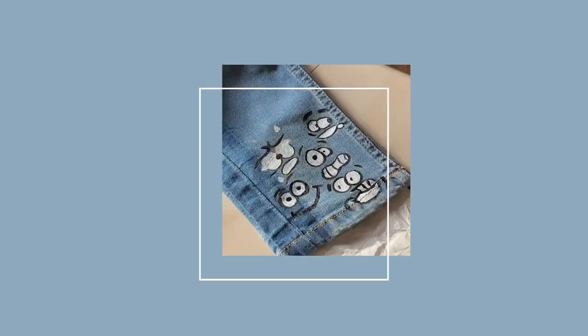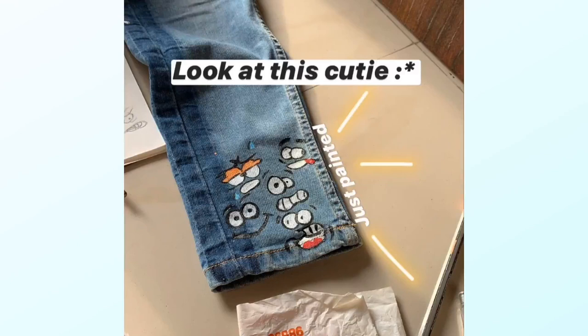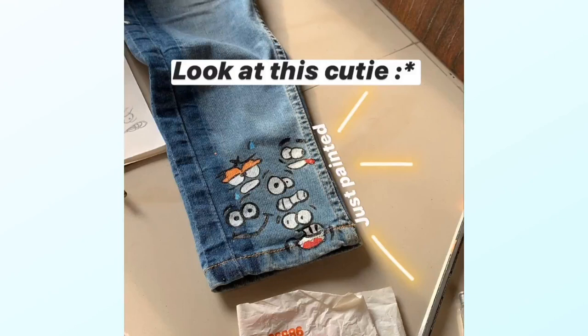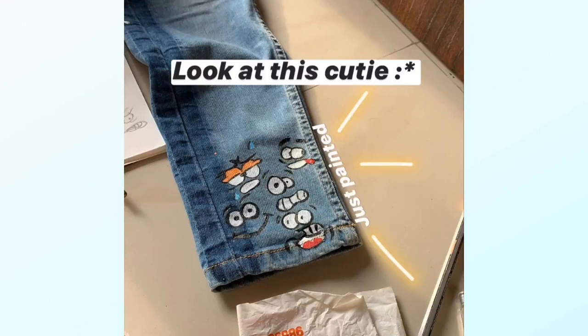This is what it looked like when I put black, and then look at this cutie! I painted orange, blue, red, and black, and I waited for the entire thing to dry up so I could go again with the black and make the details. That's how you can make your ordinary jeans look really stylish.